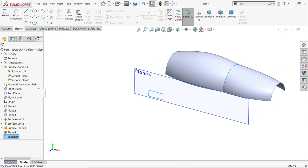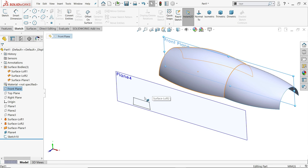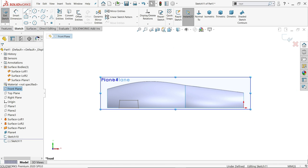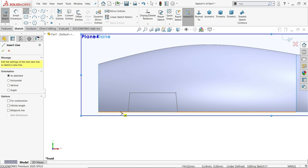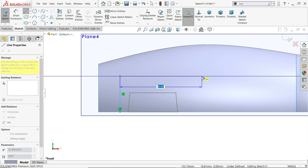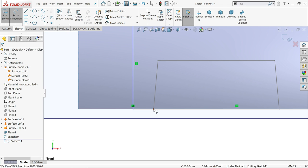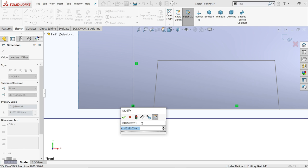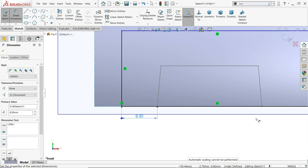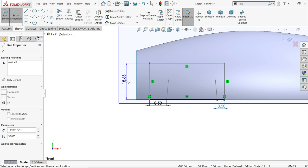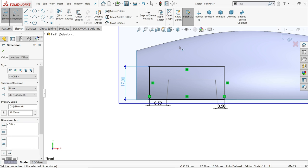Now choose the front plane for the inside profile, since we want to project it onto this surface. Front plane sketch, activate line tool. This distance is 8.5 millimeters, this distance is 3.5 millimeters, and height is 17 millimeters. This is a fully defined sketch — exit.